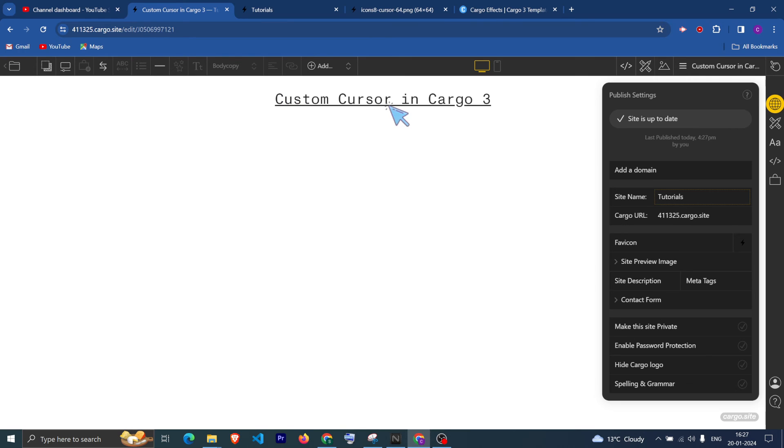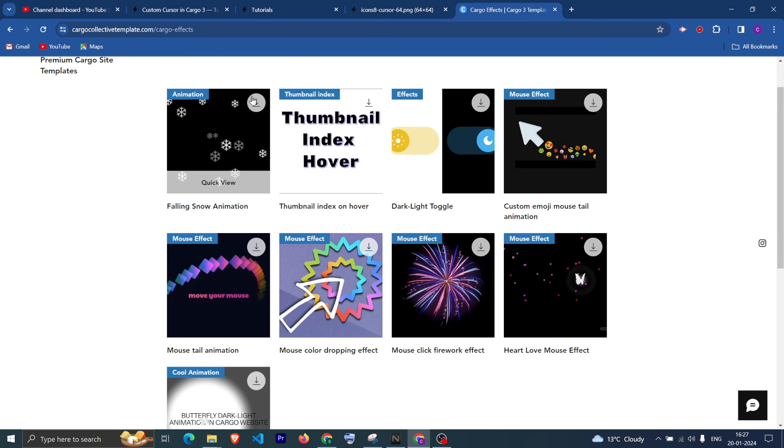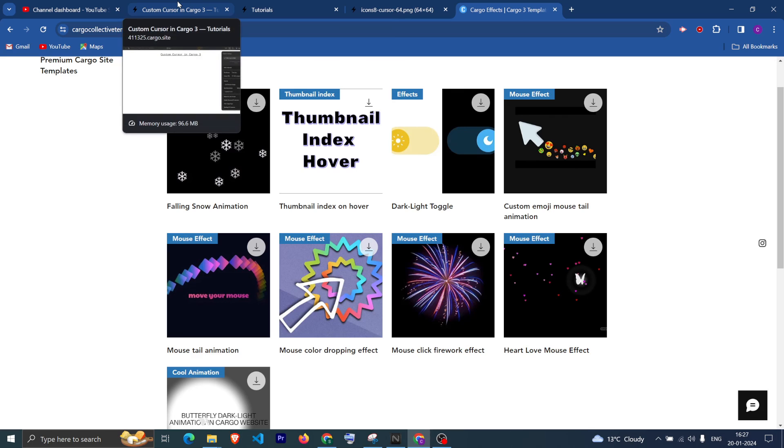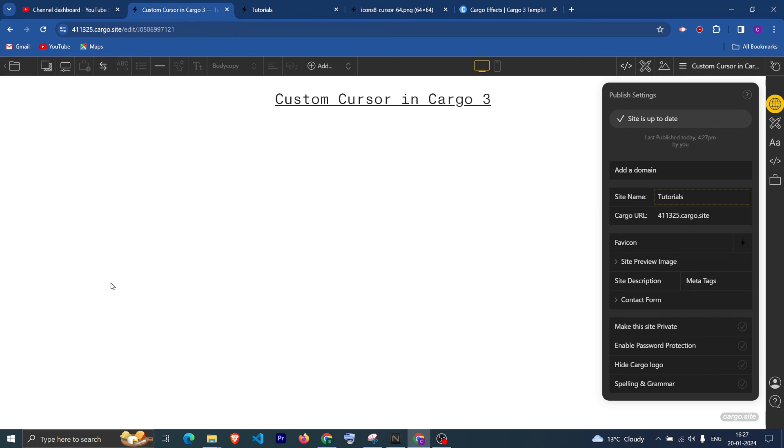So I hope you have found this video helpful. Do check out this website as well for more Cargo effects. Thank you so much.